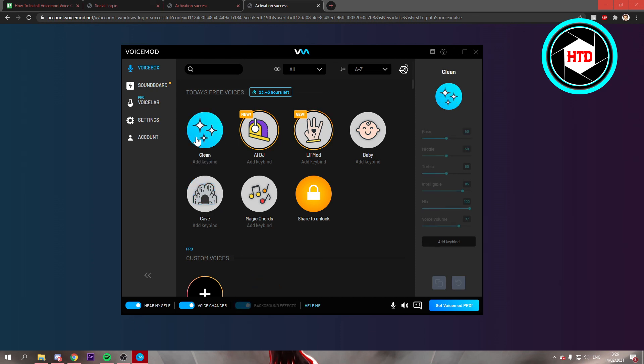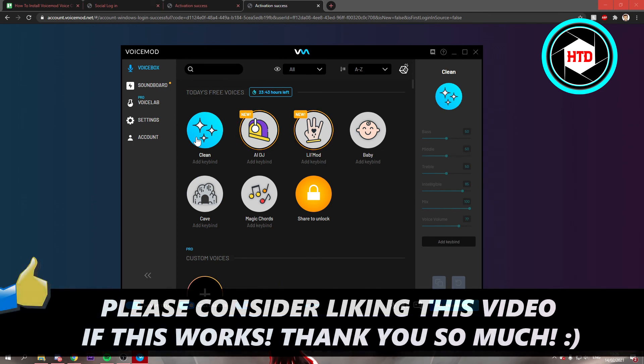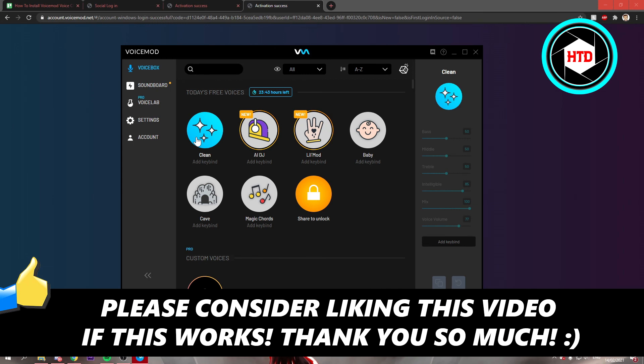And that's about it. I hope this video helped you out. Please leave a like and let me know in the comments if it worked. I'll see you next time.